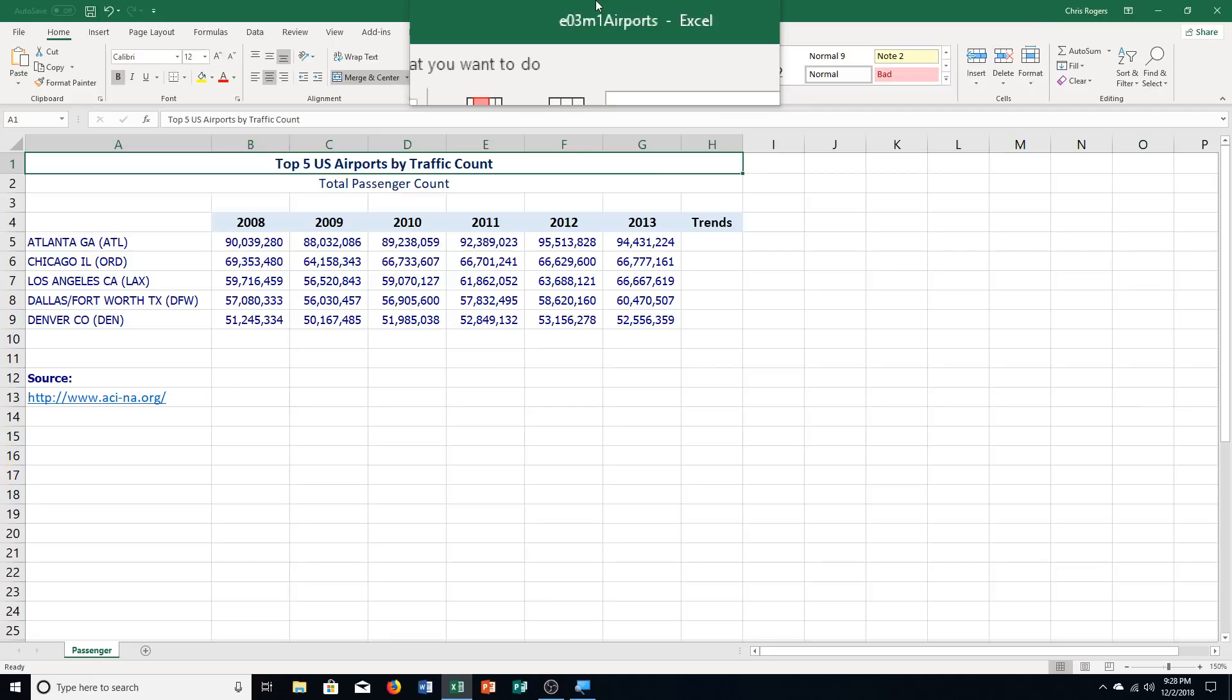As an analyst for an airline industry, you track the number of passengers at the top five major U.S. airports: Atlanta, Chicago, Los Angeles, Dallas Fort Worth, and Denver. You research passenger data at a certain website.